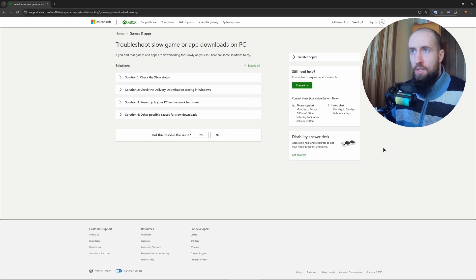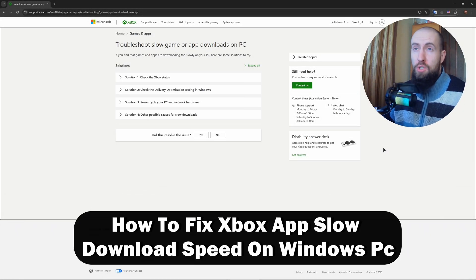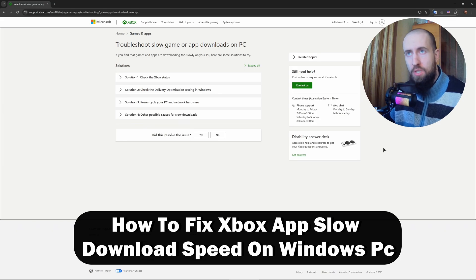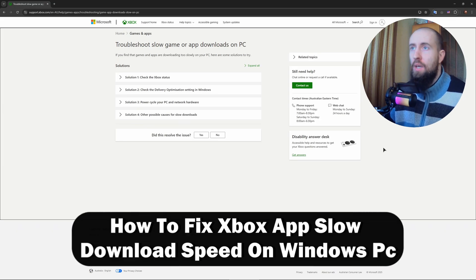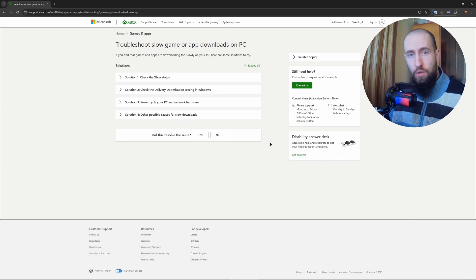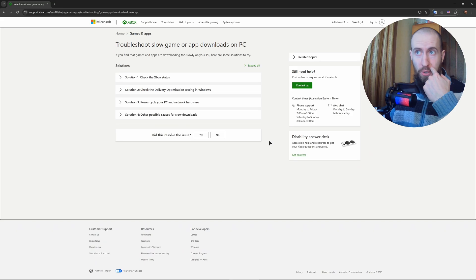Hey guys, welcome to the channel. In this video I will show you how to fix a slow download speed on Xbox app. So firstly, the first thing to do is going to our Windows settings.